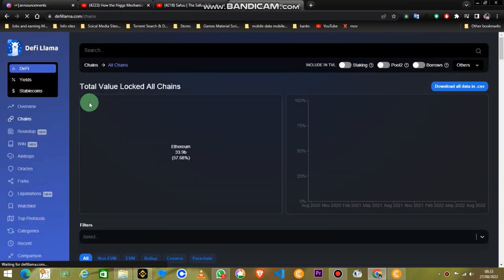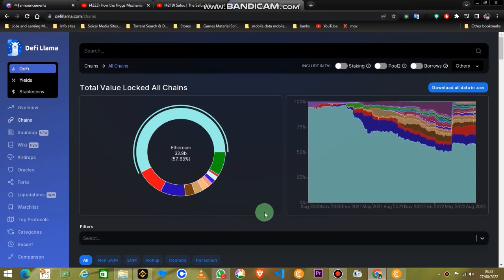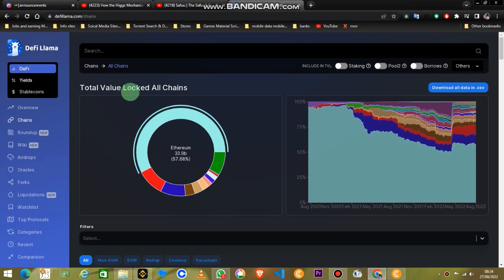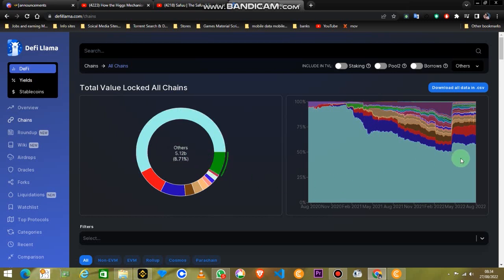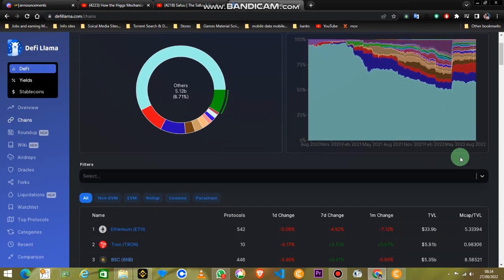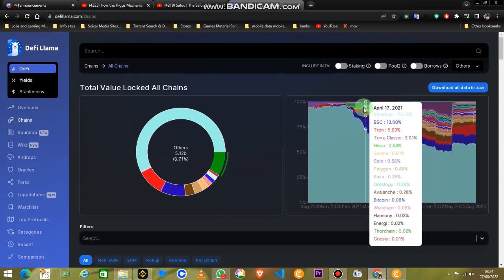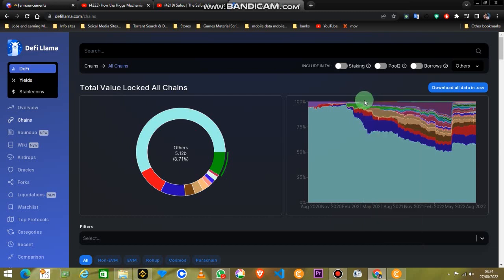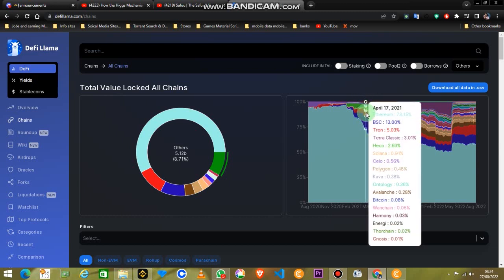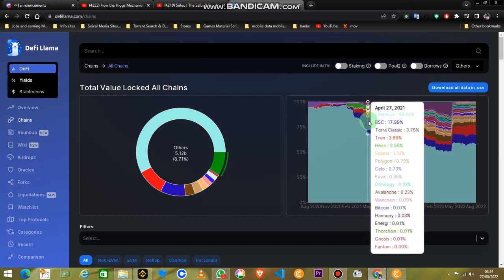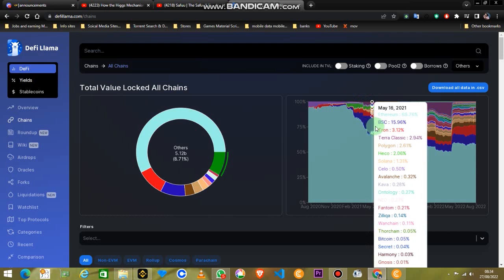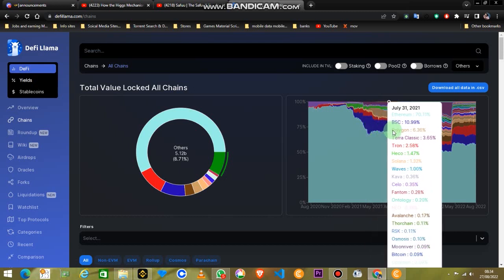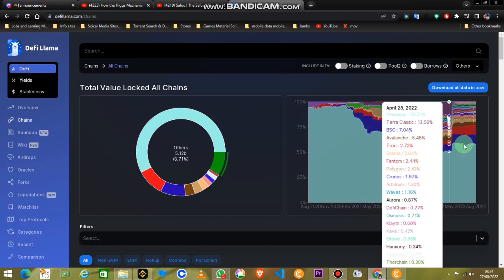This DeFi Lama is actually representing the EVM, Ethereum virtual machine based tokens, in which you can see all the blockchains: Fantom, Cronos, Ethereum, Polygon, AVAX, Tron, Binance Smart Chain. You can see the entire dominance of Ethereum in the market.